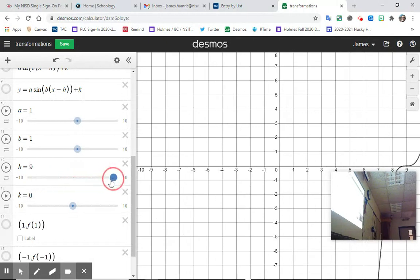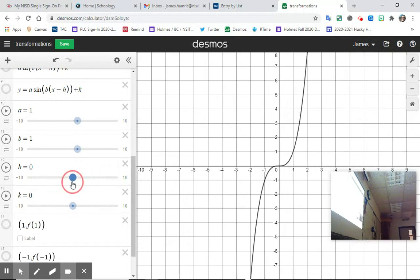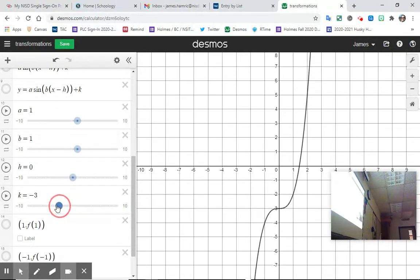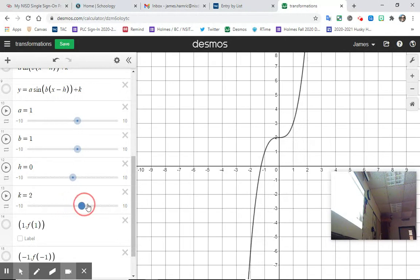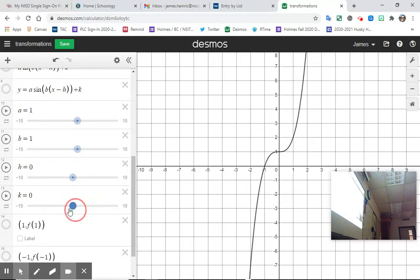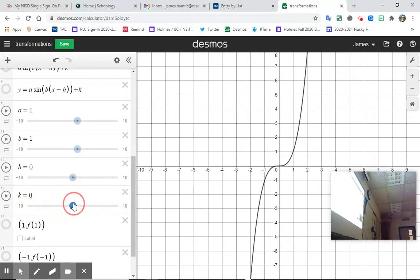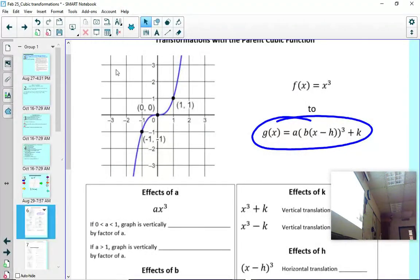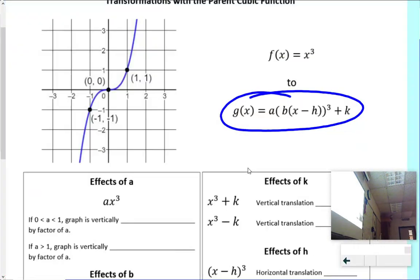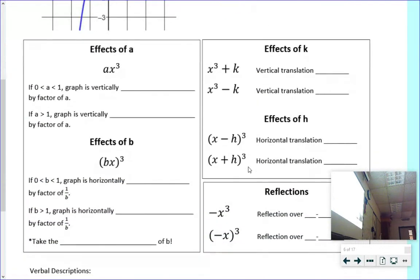For H and K: H shifts the origin left and right — it moves the whole graph left or right. K just shifts everything up or down. Let's get those written down and then look at a couple of problems on how to write functions given different descriptions.